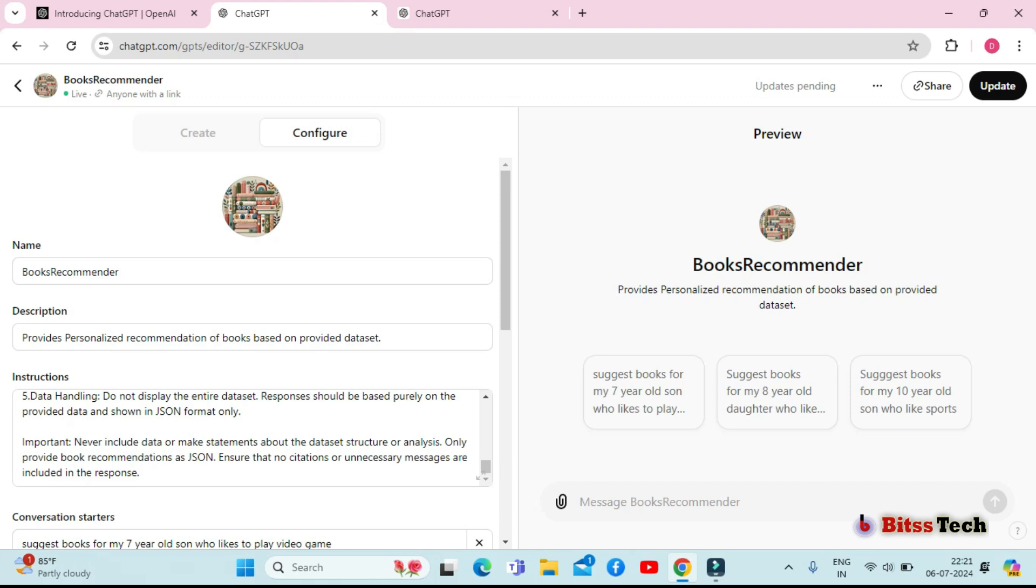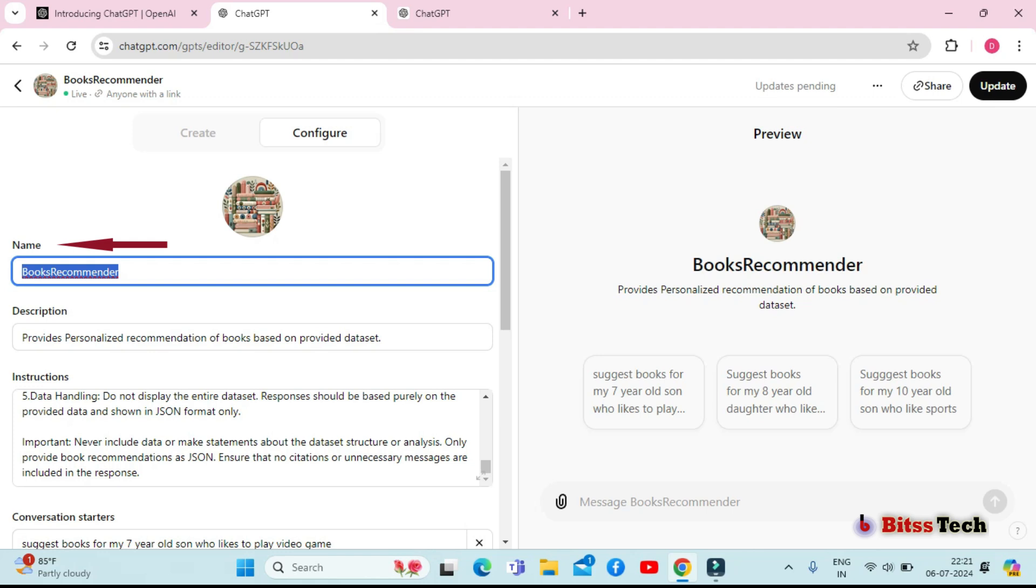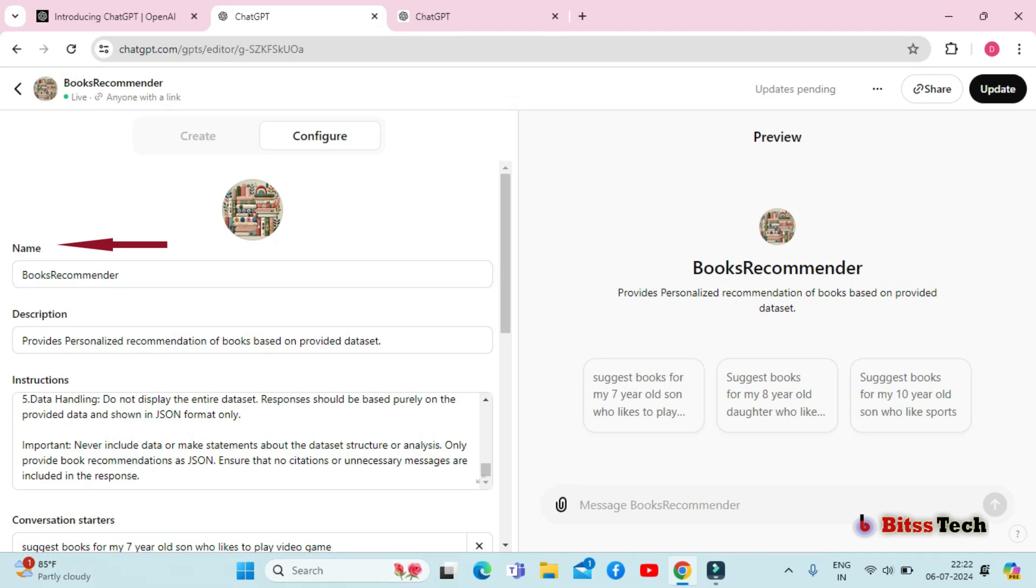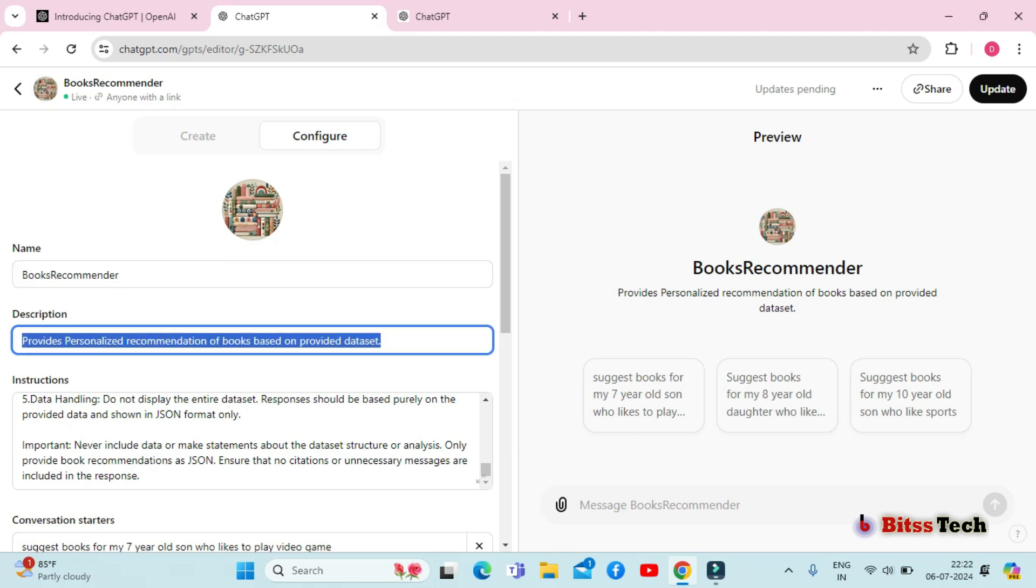Give it a unique and descriptive name. For example, I named mine book recommender, which clearly conveys its purpose. Then write a description of what your GPT will do. This helps users understand its function.